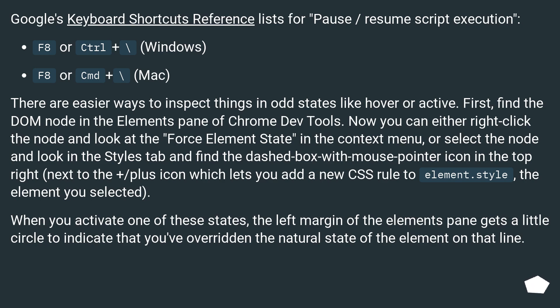next to the plus icon which lets you add a new CSS rule to element.style, the element you selected. When you activate one of these states, the left margin of the elements pane gets a little circle to indicate that you've overridden the natural state of the element on that line.